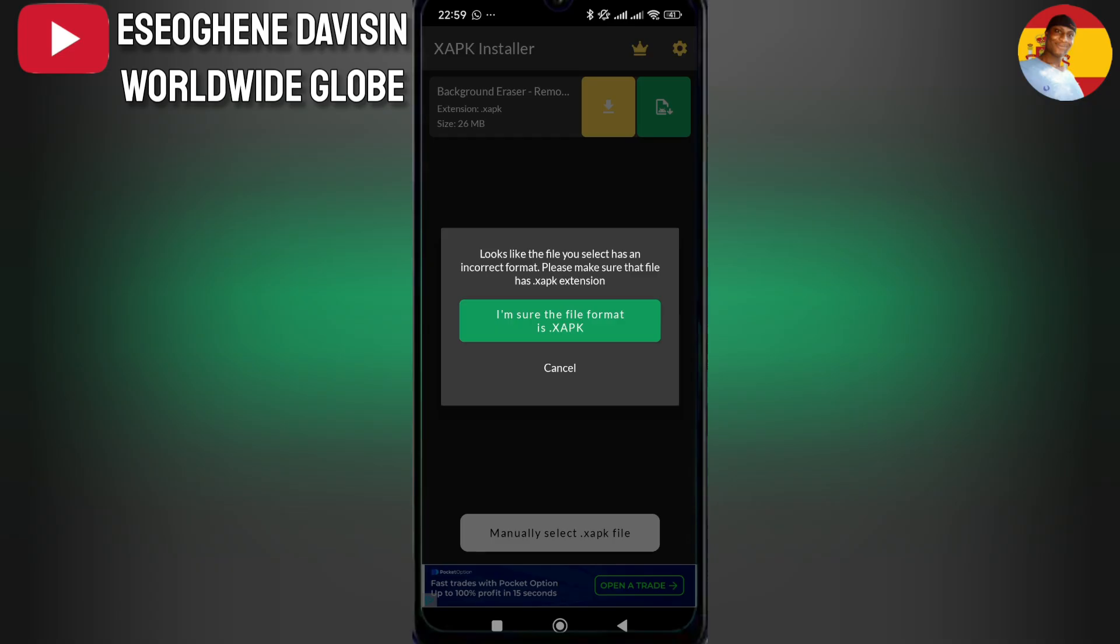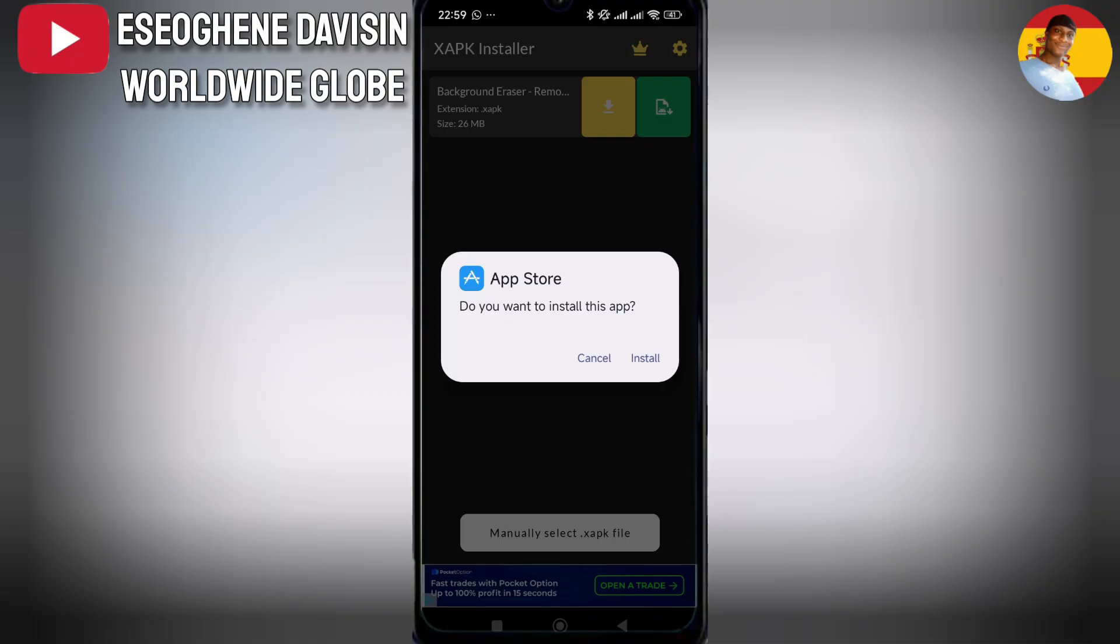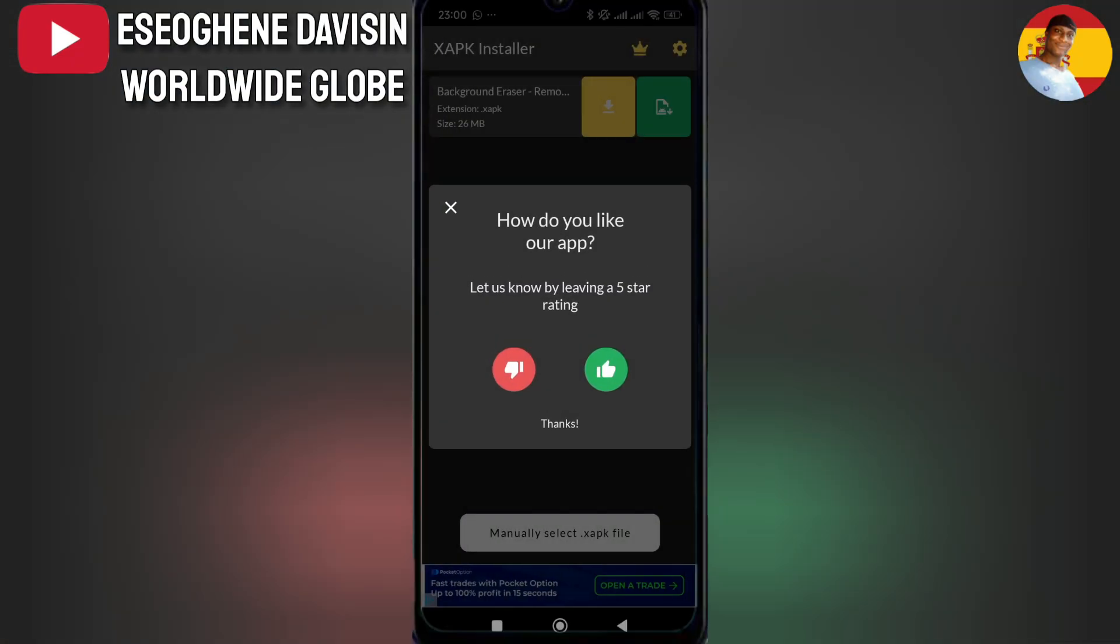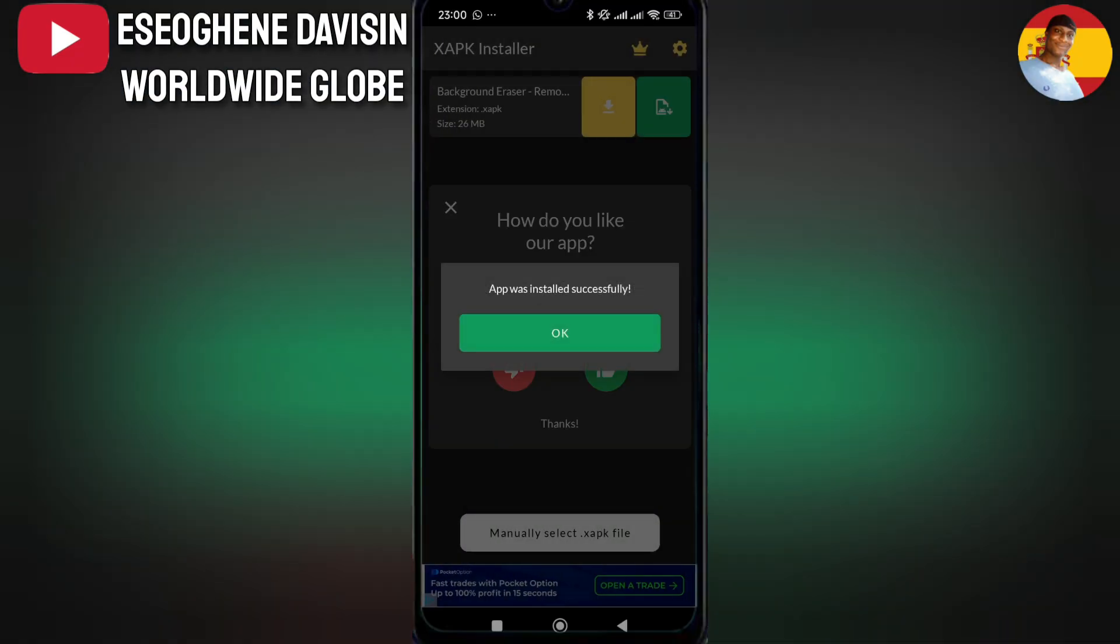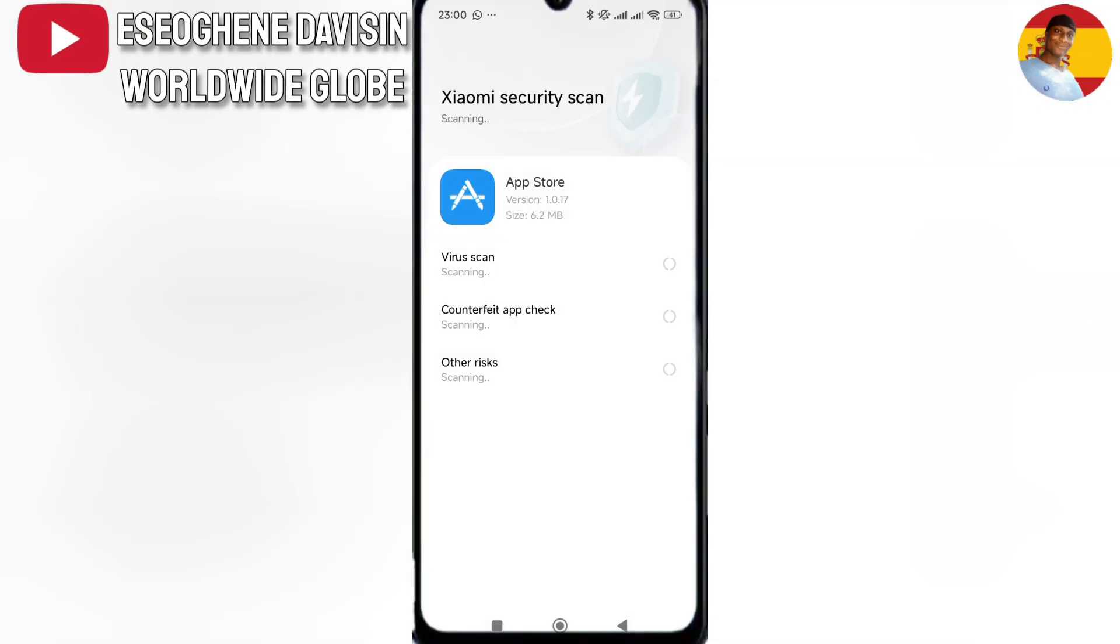Tap the green button. Then the last step, which is five, is to install App Store. Yes, install the App Store XAPK.